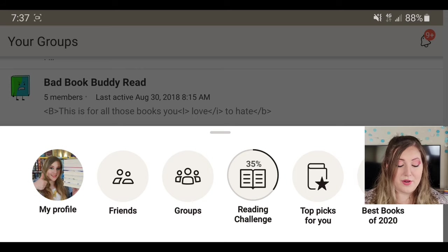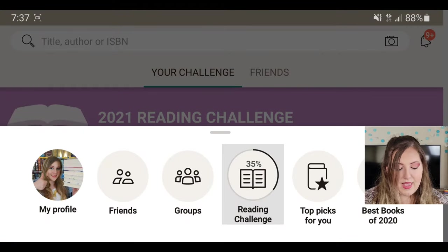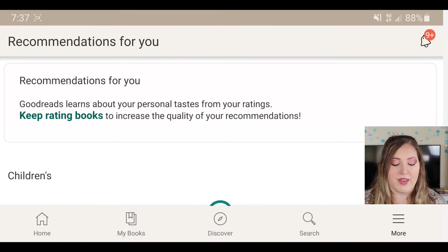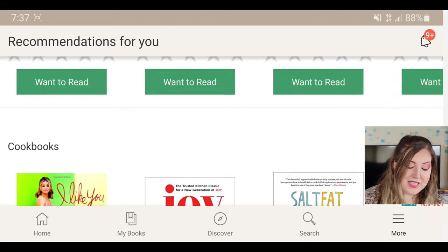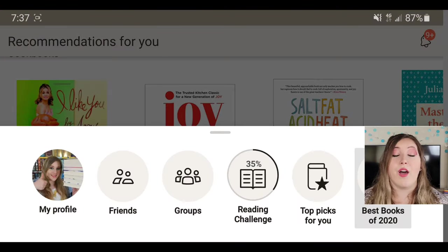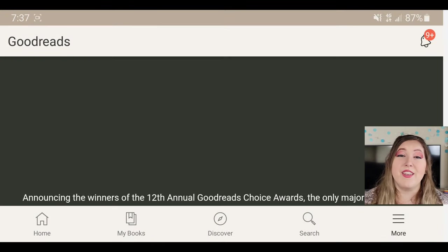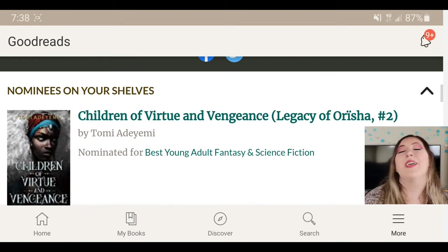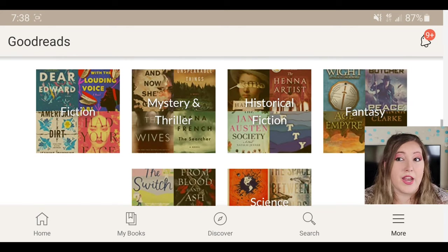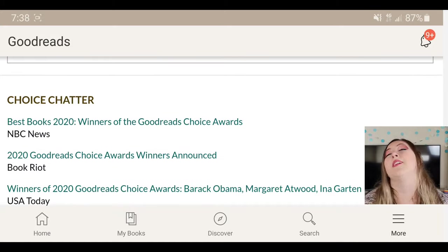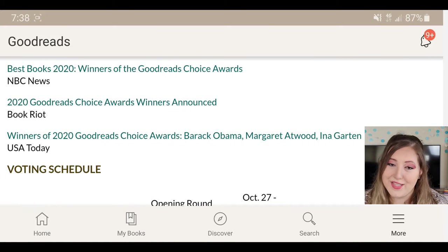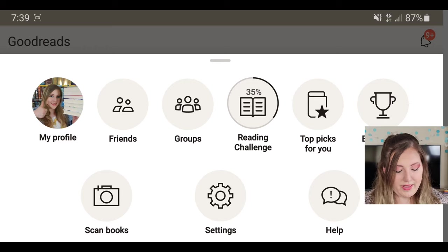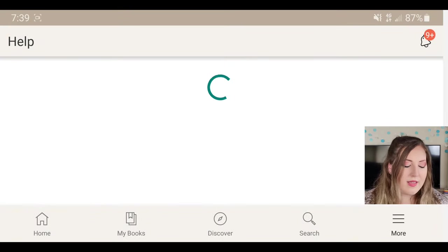From the More tab you can also quickly jump to your reading challenge, check out recommendations — books Goodreads thinks you'll like based on what you've already read — and the best books of a given year. Every year Goodreads does the Goodreads Choice Awards where users vote on their favorite books of the year, results go public, and you can check it out anytime afterwards. I like to use that when I don't know what to read next. Then there's settings to edit how you interact with the app, and last but not least the help page if you've run into problems.